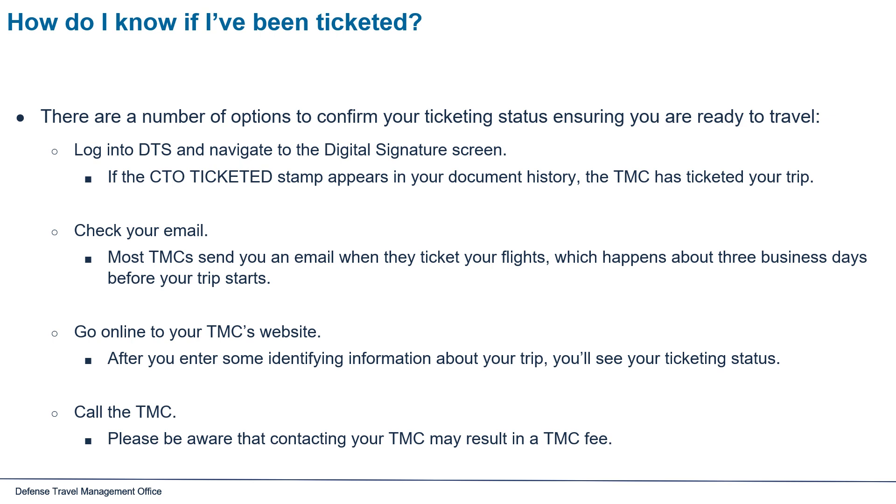Go online to your TMC's website. After you enter some identifying information about your trip, you'll see your ticketing status. Call the TMC. Please be aware that contacting your TMC may result in a TMC fee.